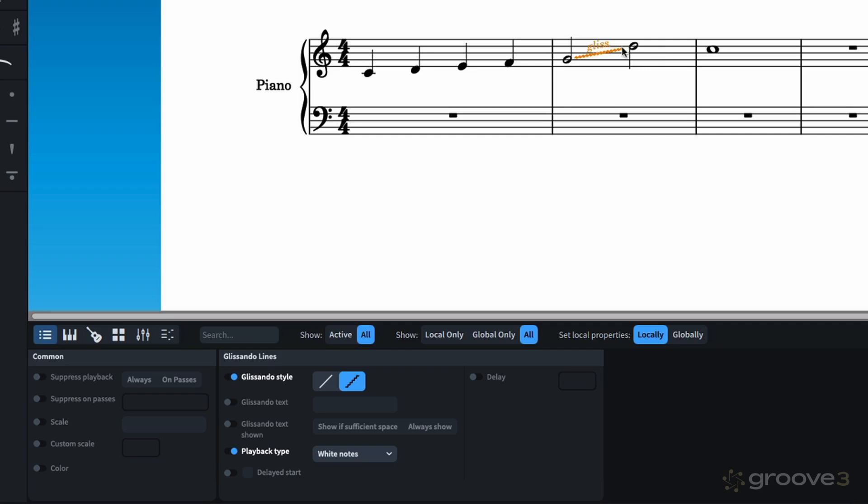We also have delayed start. I'm going to go ahead and show you it down here since I'm already here. And you can turn it on by selection here, if you'd like, or turn it off. Let's go ahead and leave it off for right now.